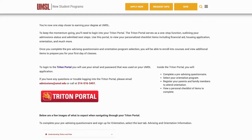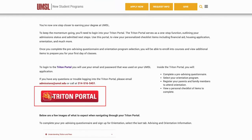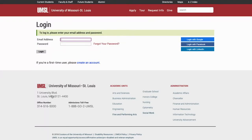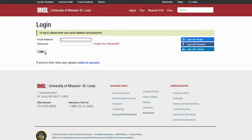Navigate to umsl.edu/TritonPortal and click on the large red Triton Portal button. From there, you will be directed to the application login page. Use the email and password you set up to apply to UMSL to log in. If you have any difficulty logging in, email admissions at umsl.edu.